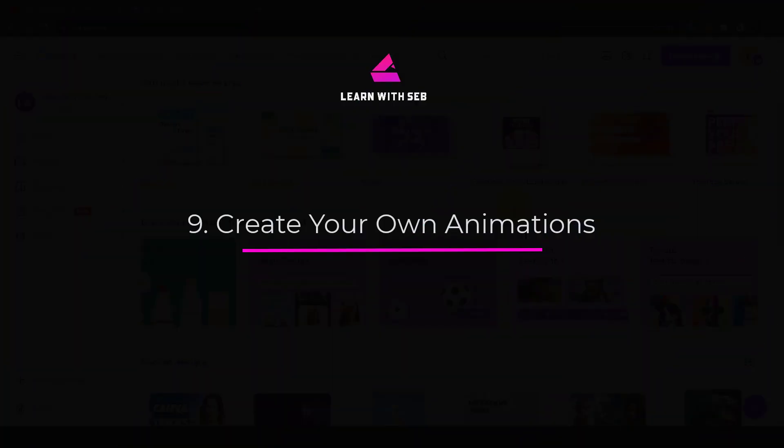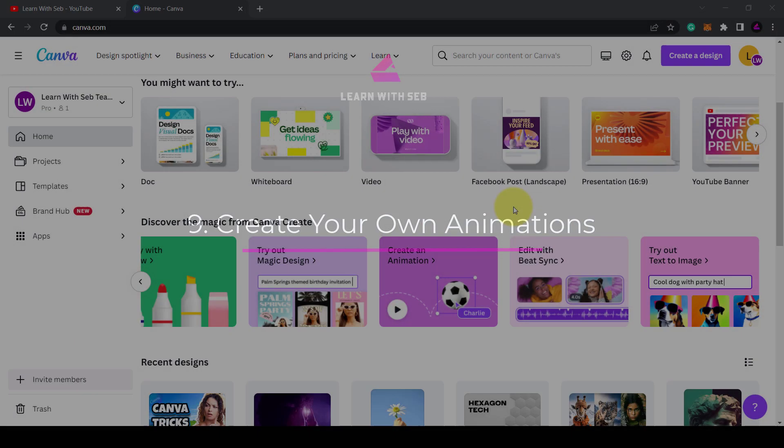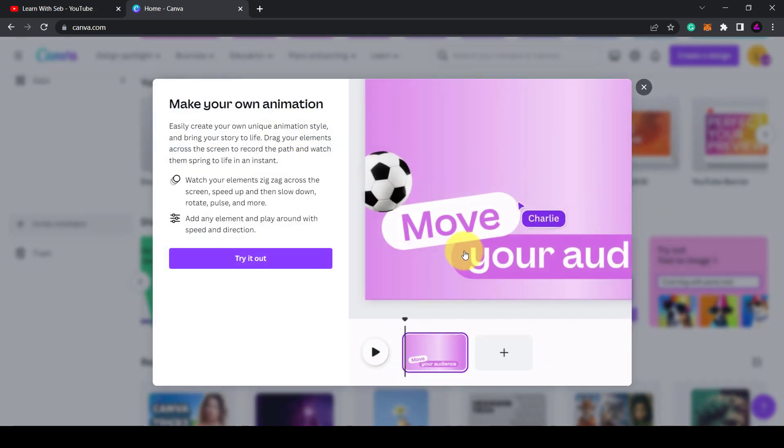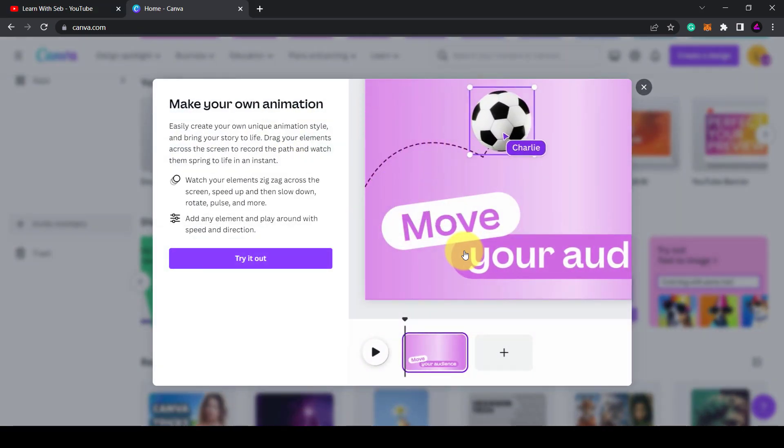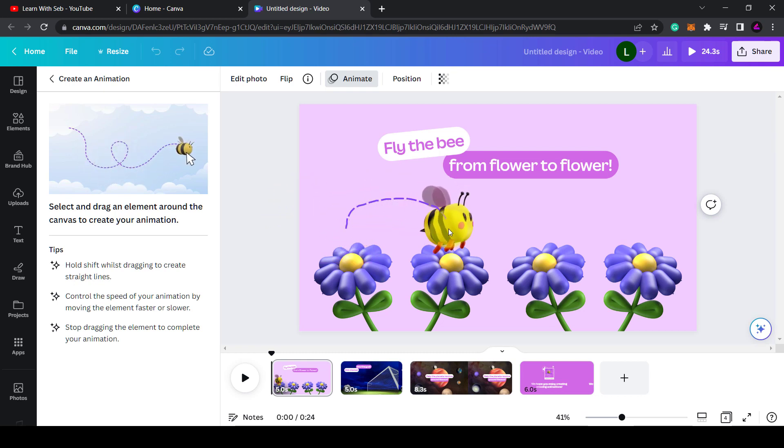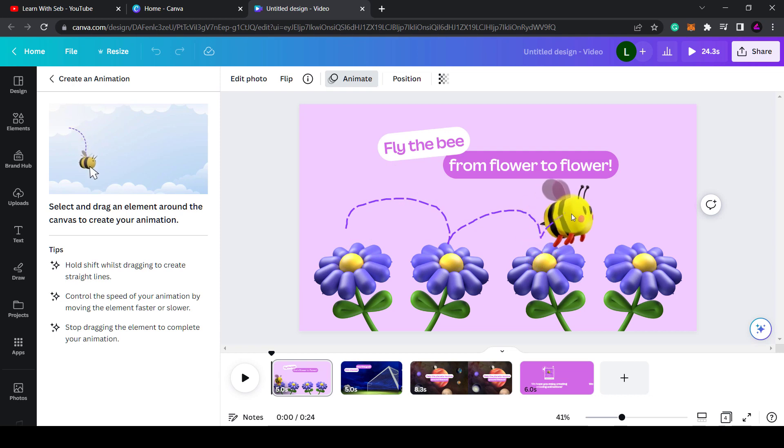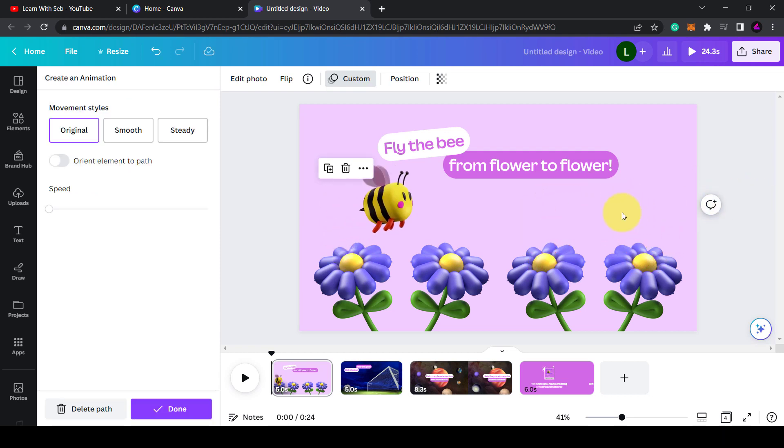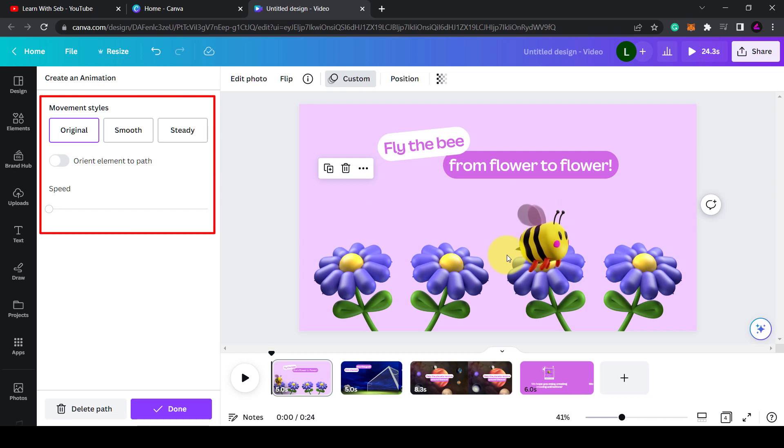Number nine: animations. This is a fun one and I'm looking forward to using it. You can now animate elements on the page. So you can make this bee fly from flower to flower. You just click and drag the element using your mouse and it will record the path. You can then change the movement style and the speed.